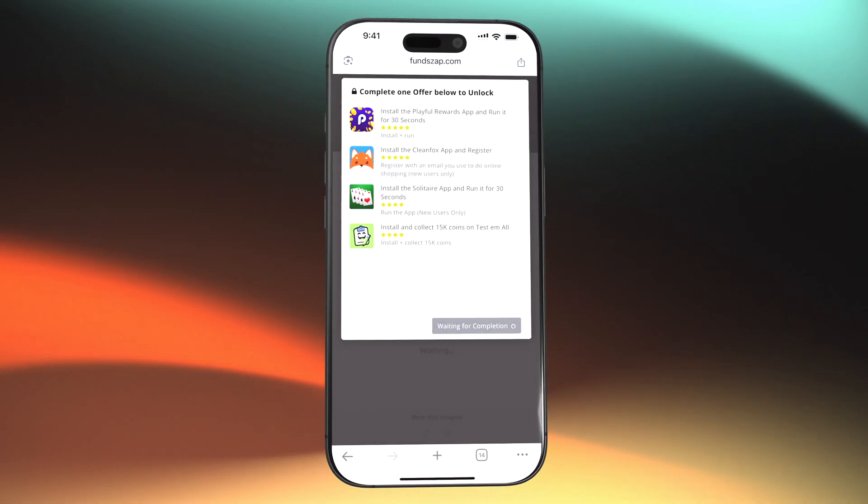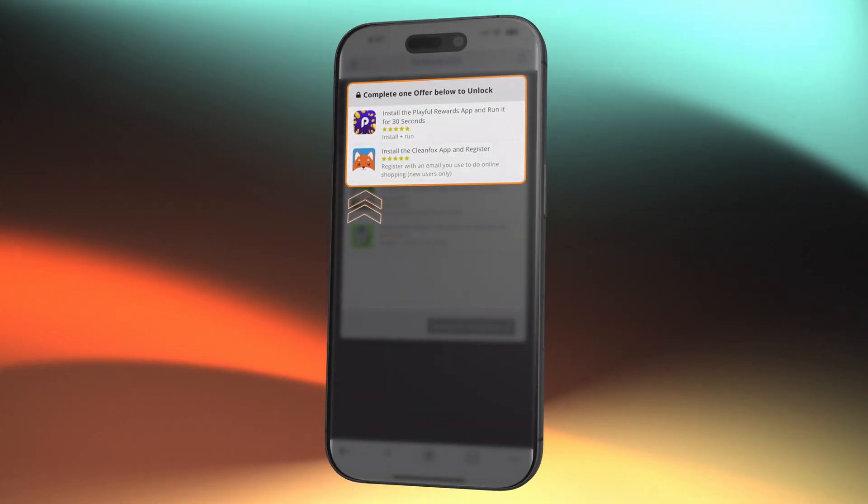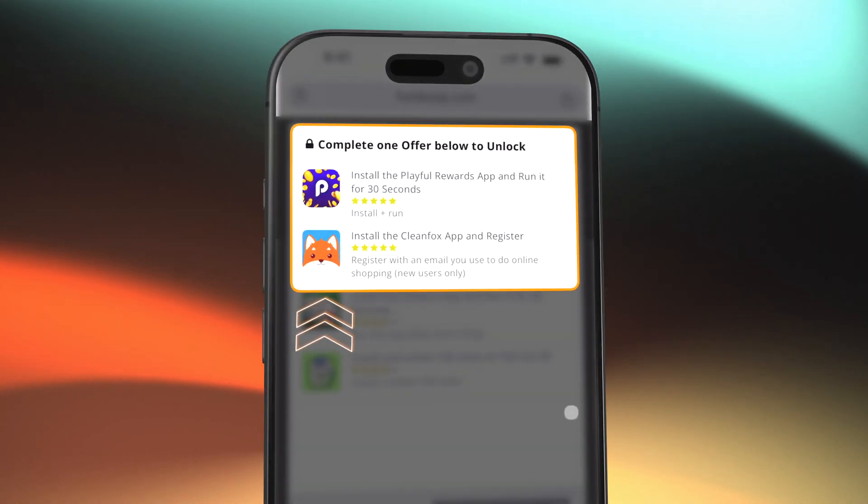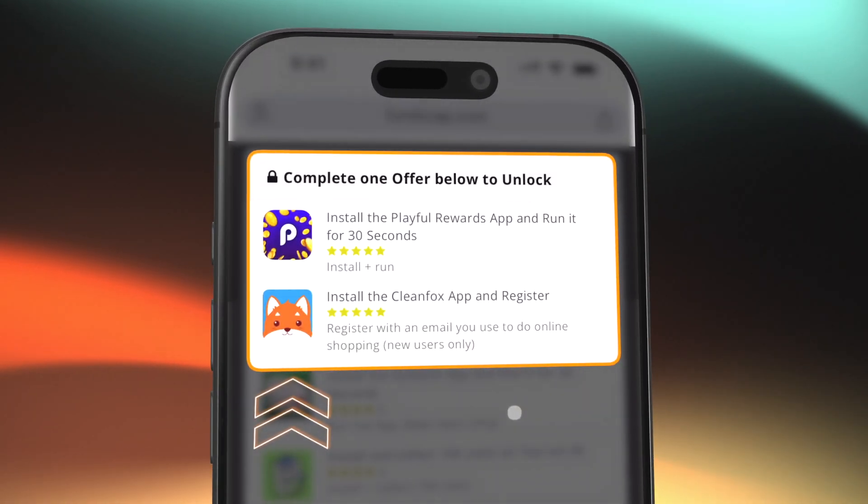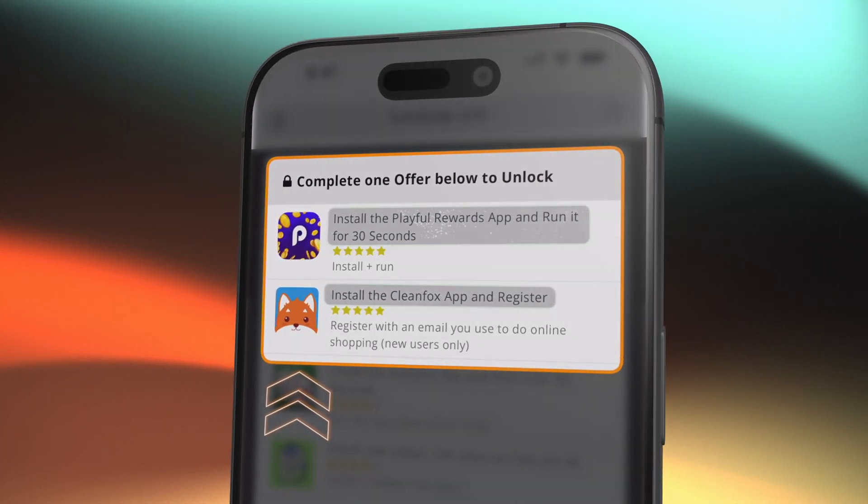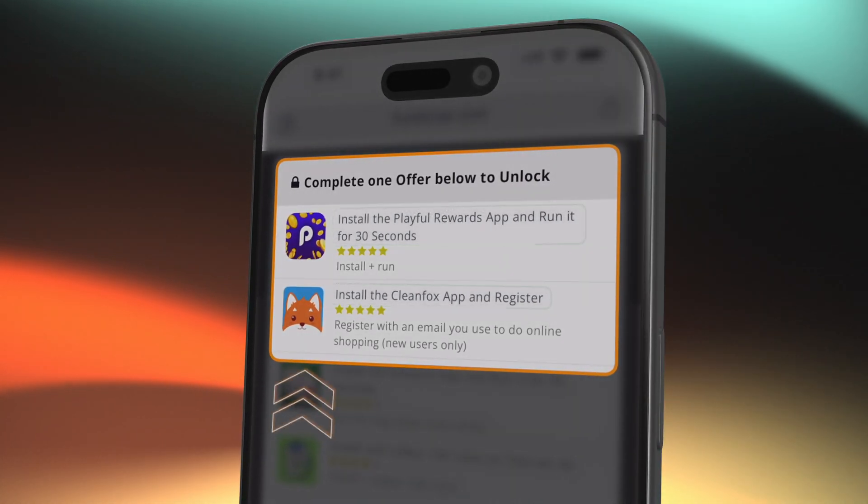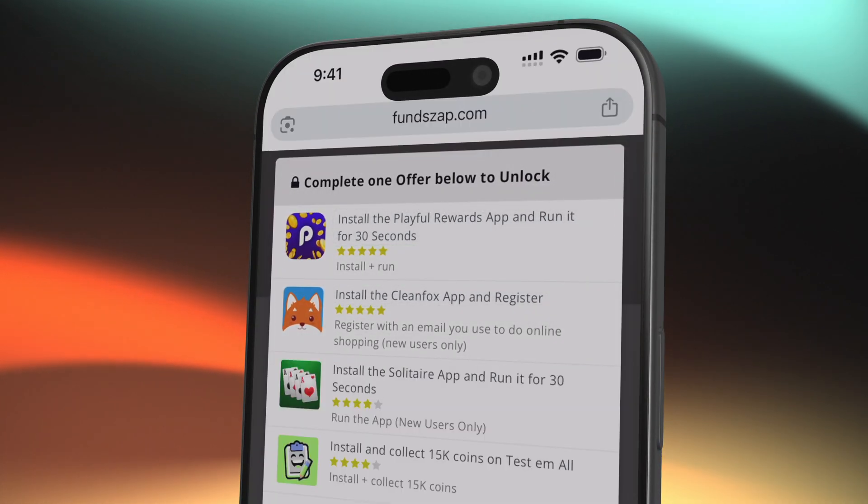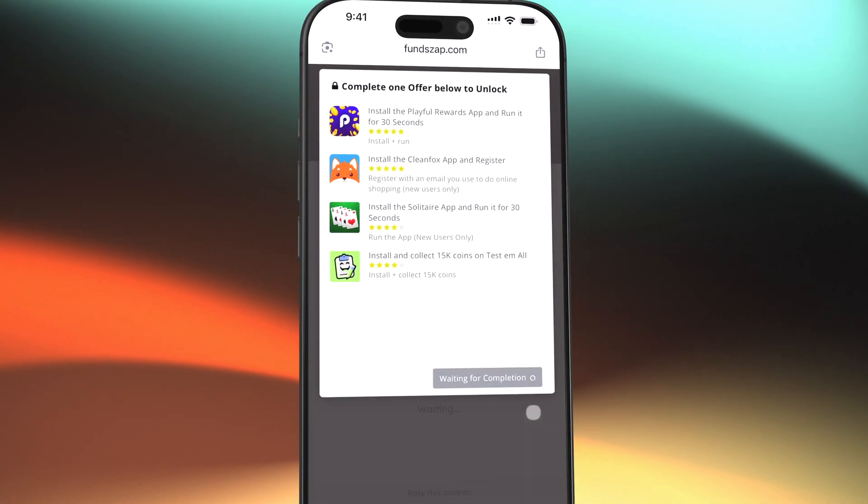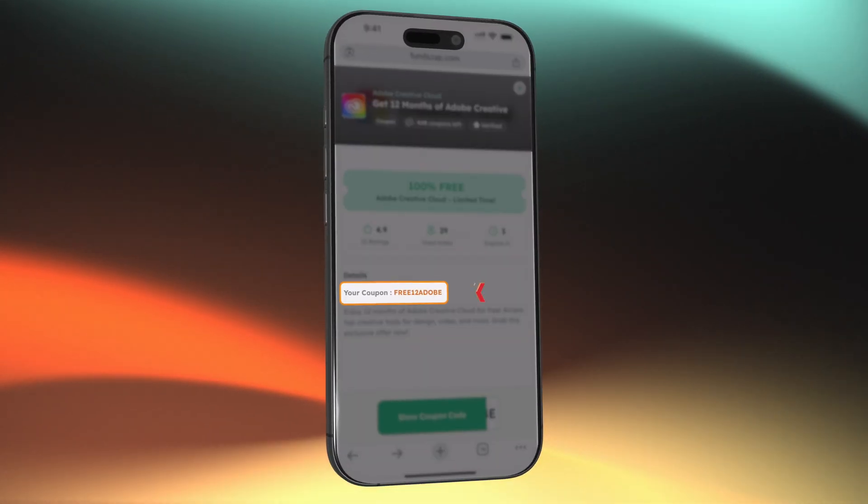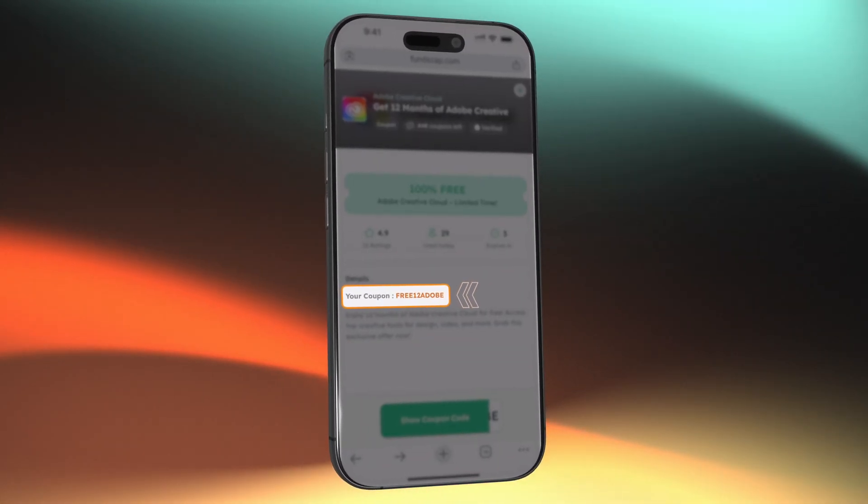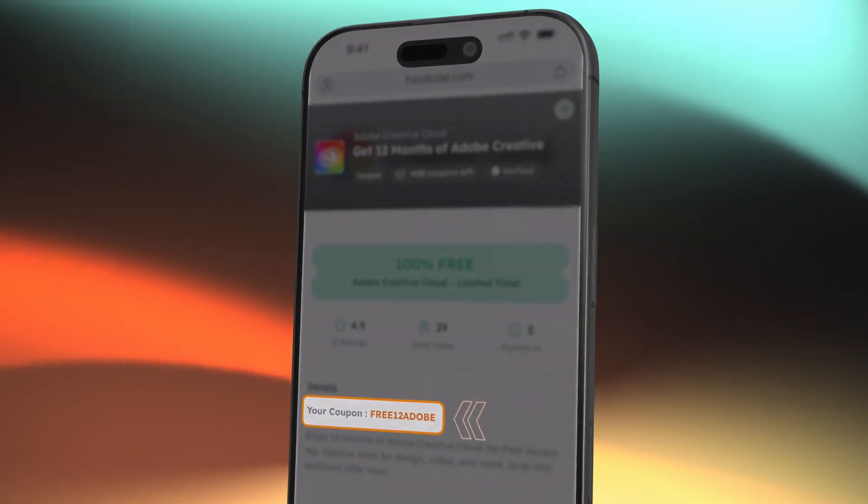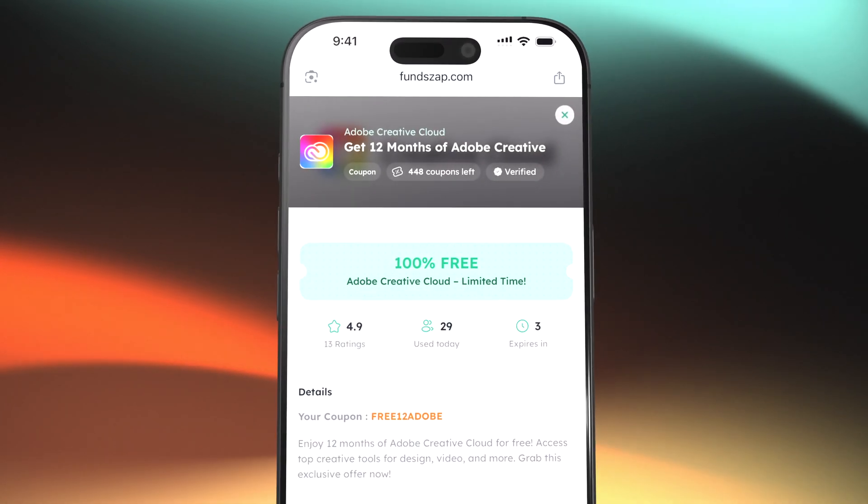Two, the tasks are easy, but you have to follow them exactly. When you click the Adobe offer, you'll be shown one or two tasks. It might ask you to install an app, open it, create an account, or watch a short video. These steps are clearly written, and you have to do exactly what it says. I skipped a detail the first time and didn't get the coupon. So yeah, read carefully.